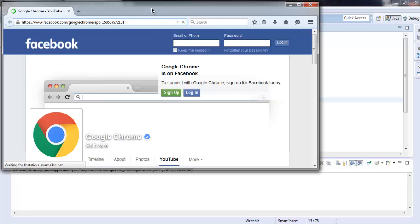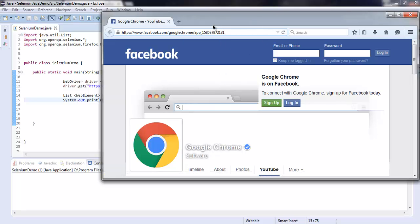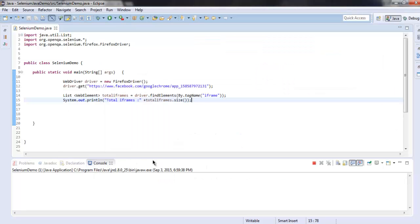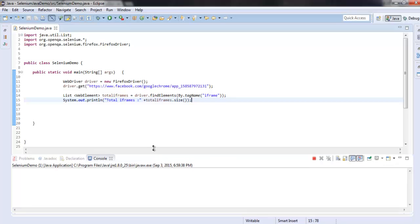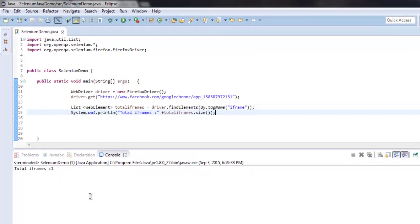It is loading our iframe page. Let's check our console. It is now showing total iframes equals to one.